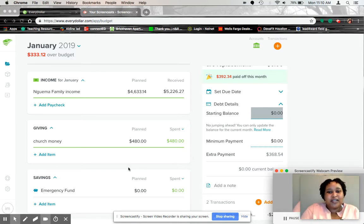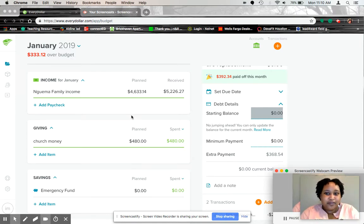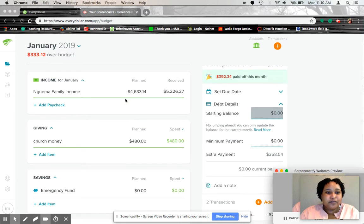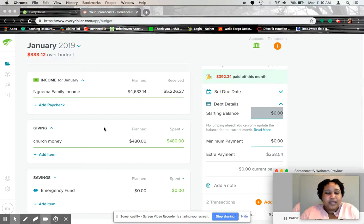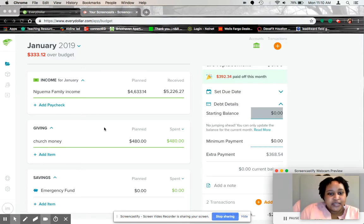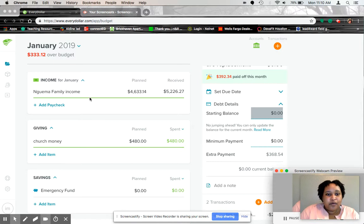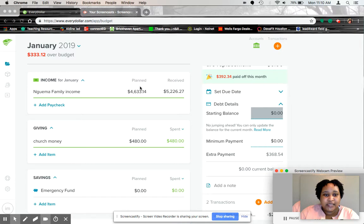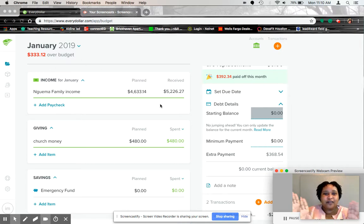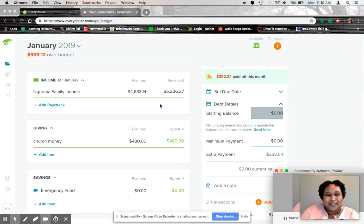So this is my January 2019 budget that you guys are looking at. Don't forget, I do use EveryDollar. And here is the website, EveryDollar.com. And so here we go. So for the month of January, as you can see right here, it says over budget. So don't freak out. I will explain it.